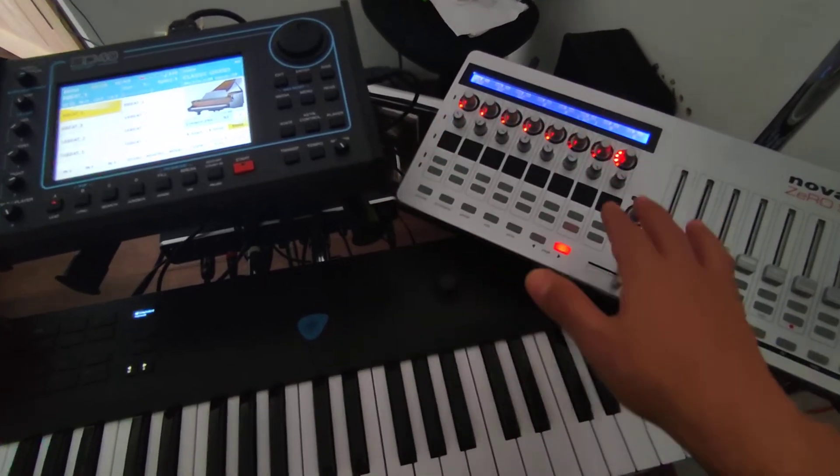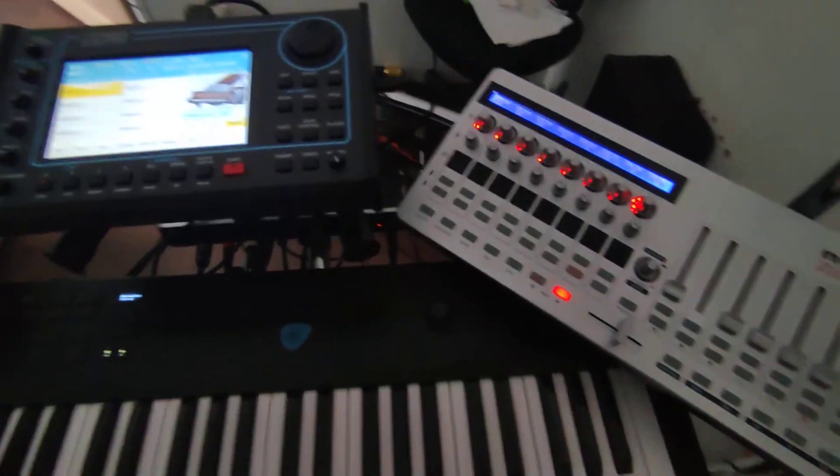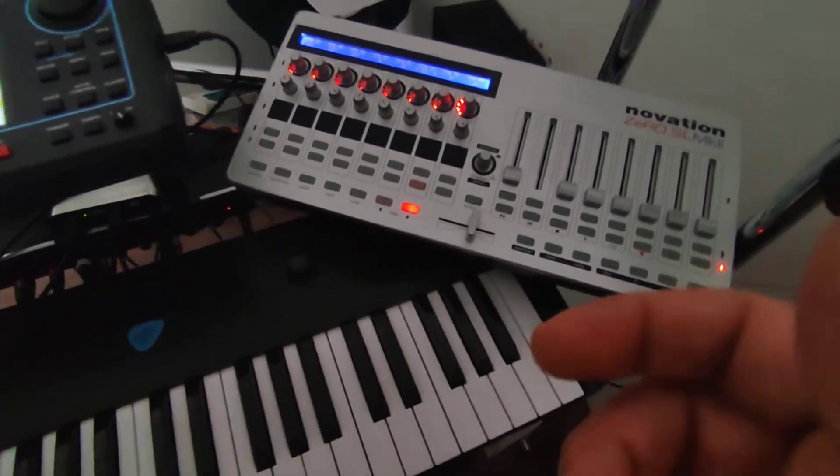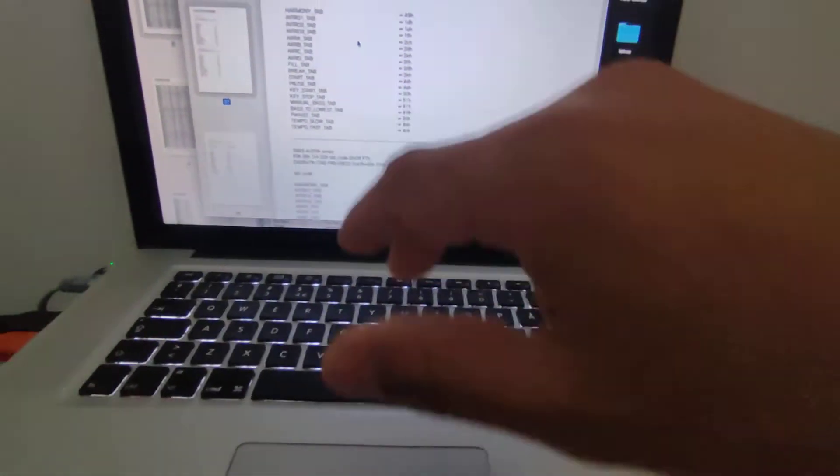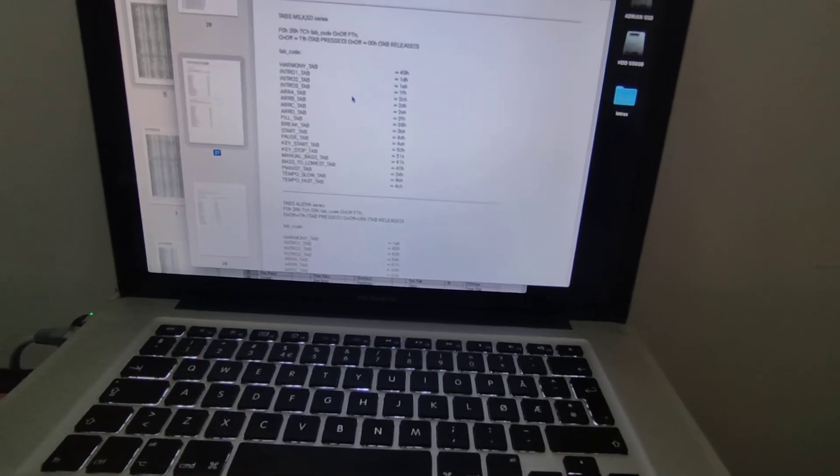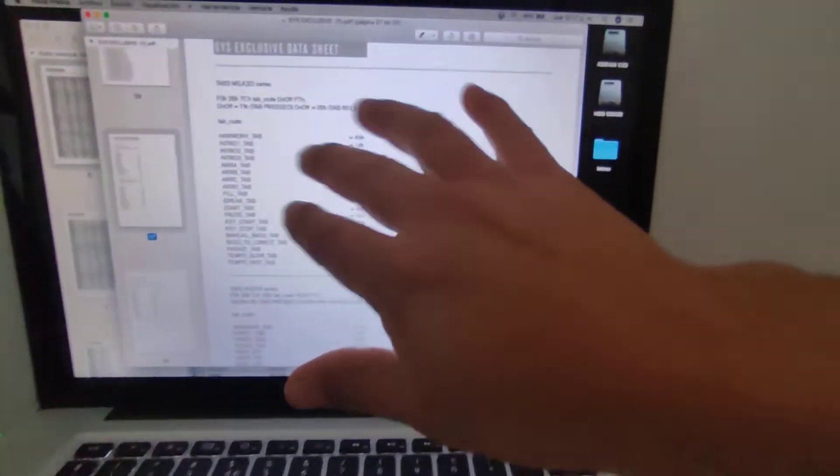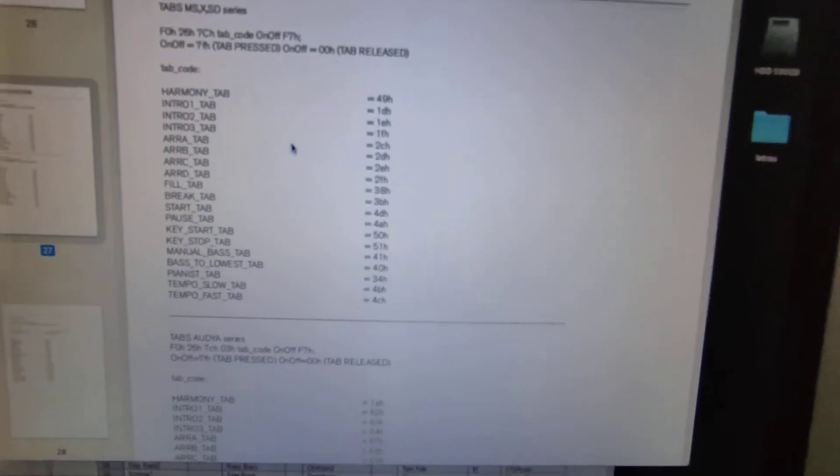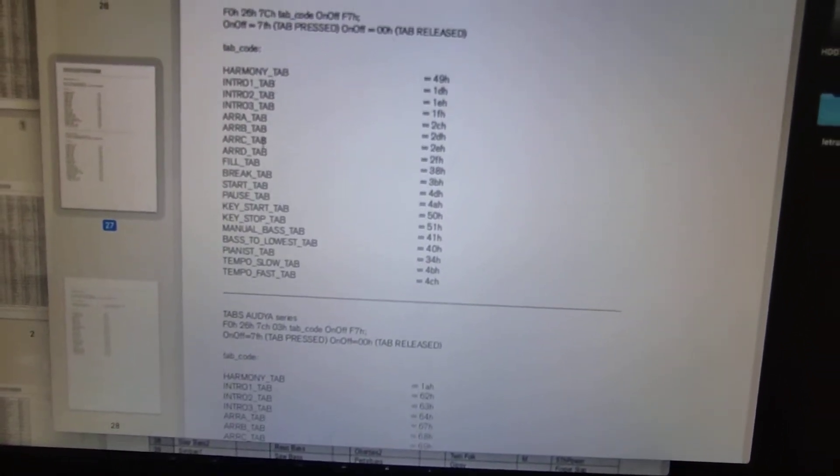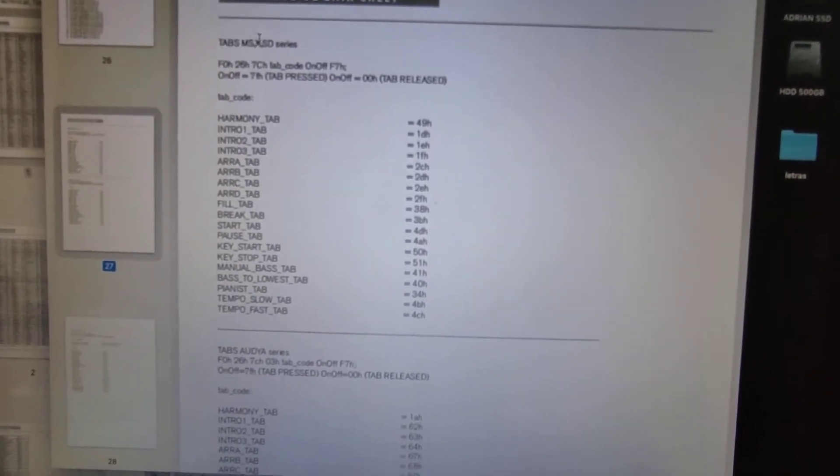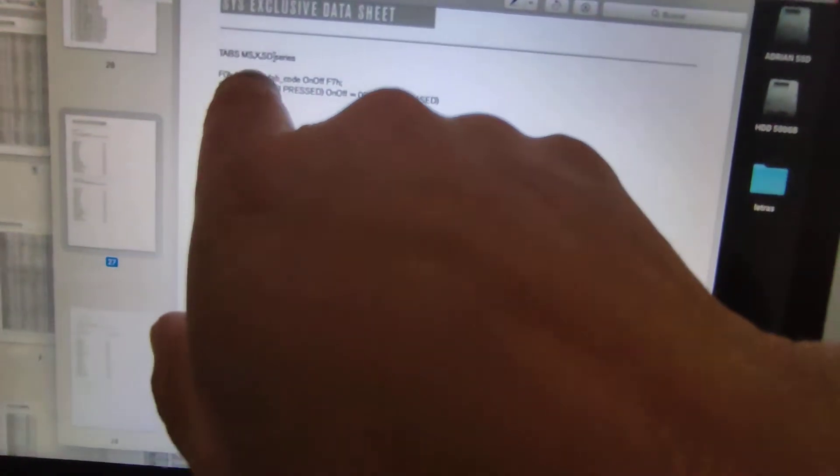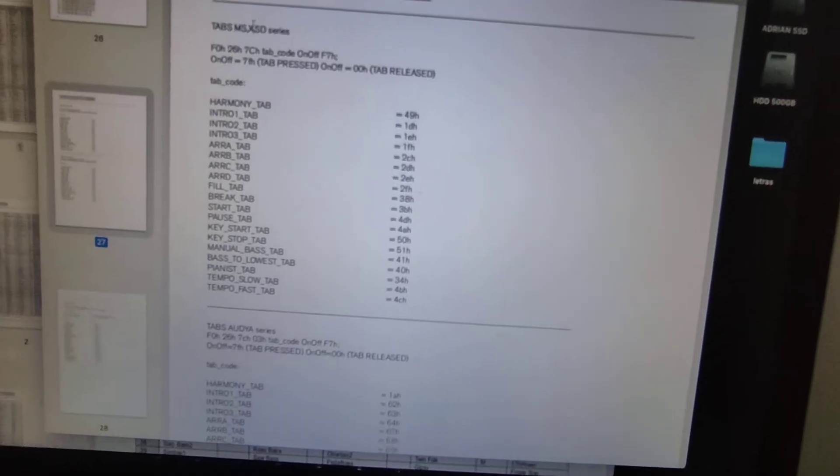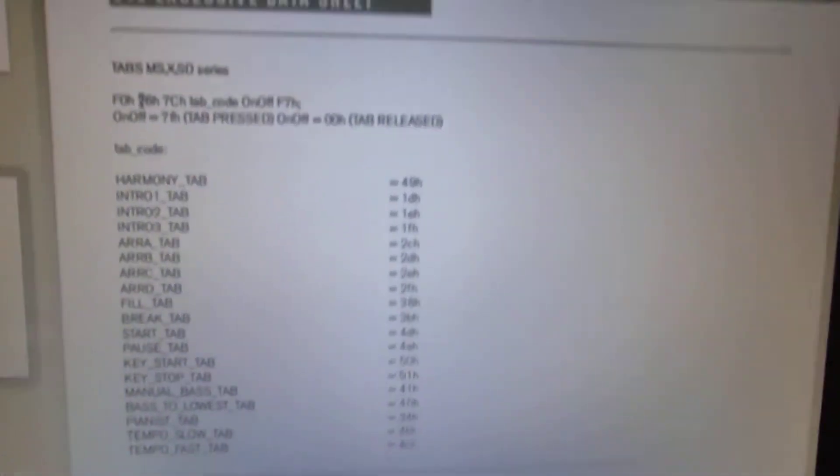In this case it's just for example, you can do whatever you want. To do that you have to have this SysEx exclusive SysEx data sheet, you can download it from the website. So here is the tabs for MSX and SD series.